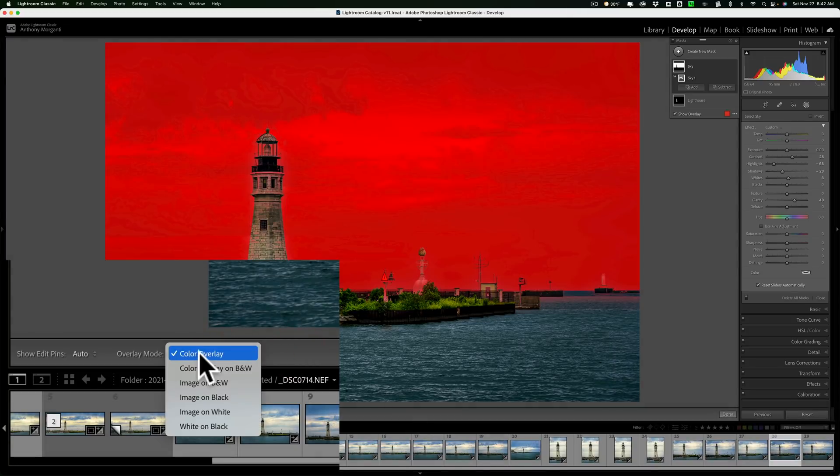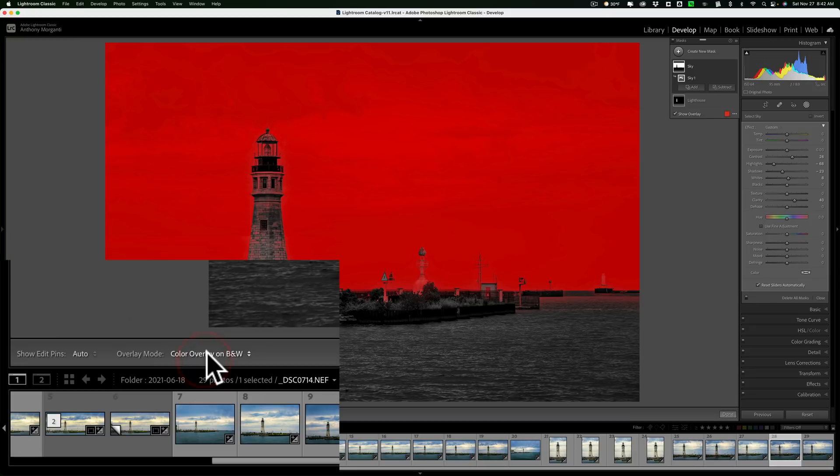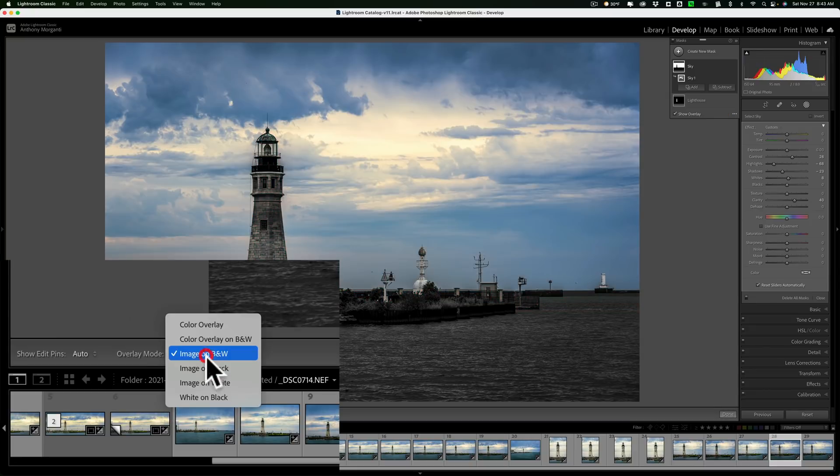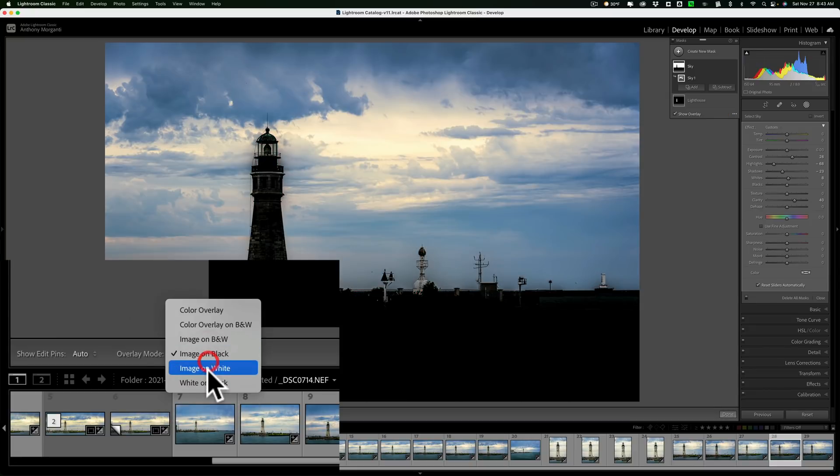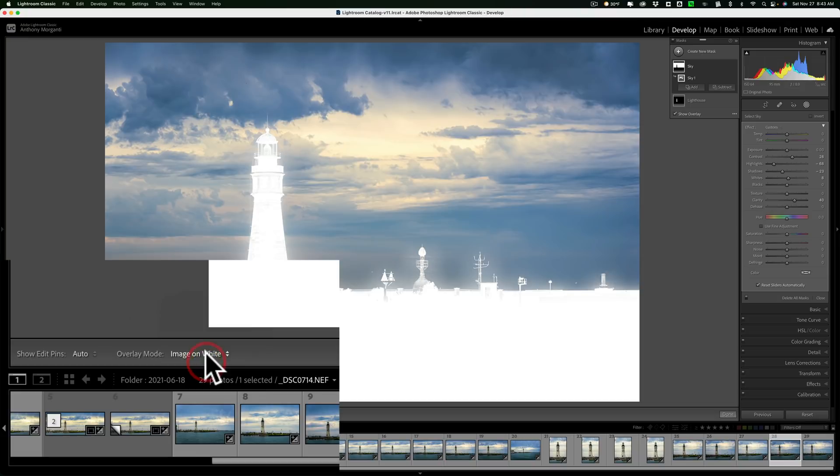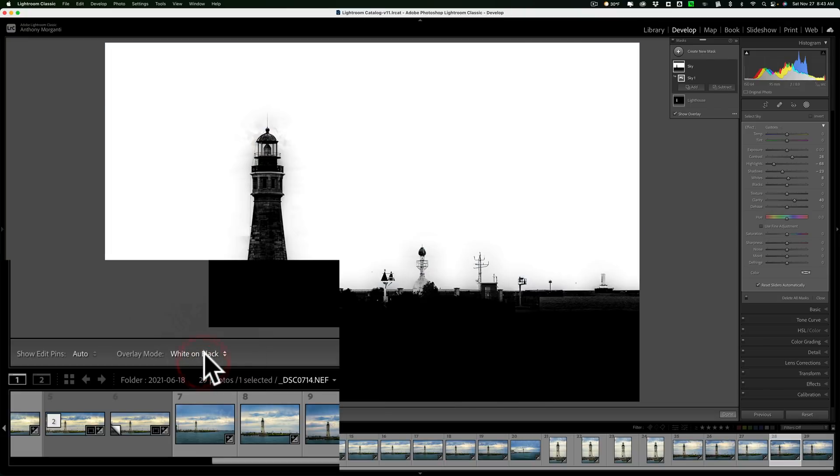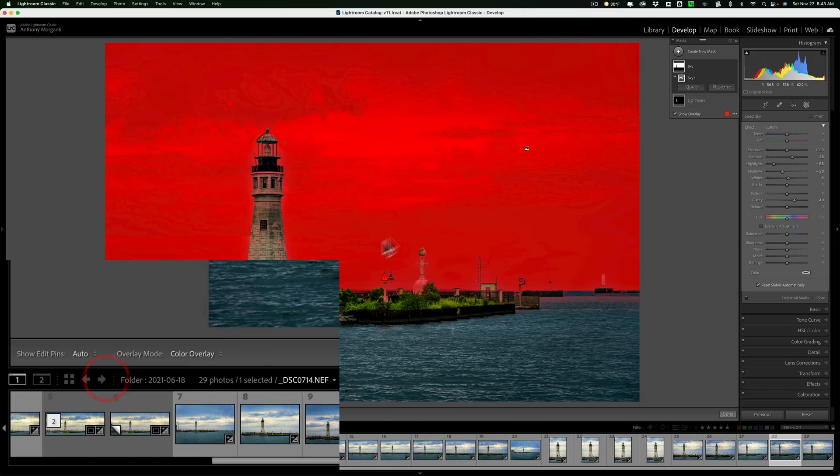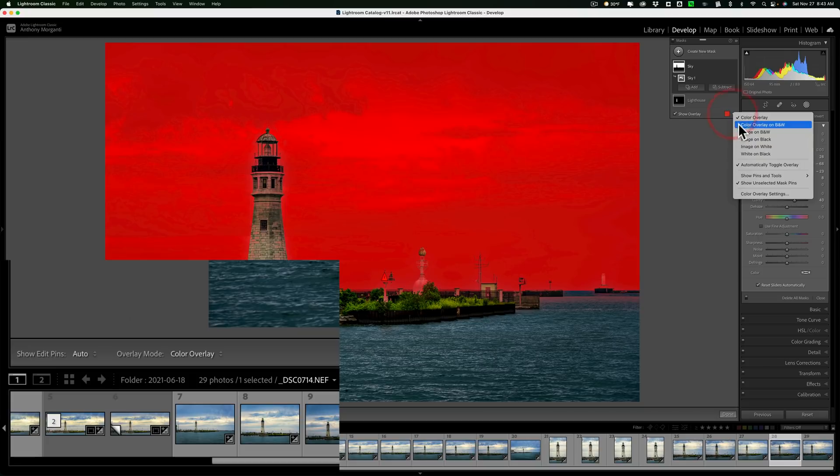If I click here, I could change that to a color overlay on black and white, an image on black and white, an image on black, image on white, and finally white on black. I prefer the red overlay. Of course, you could get to that functionality over here by clicking on these three dots as well. And finally, you have some control over this edit pin.